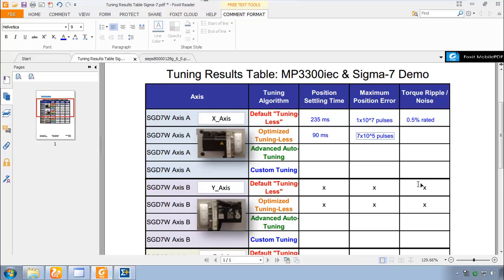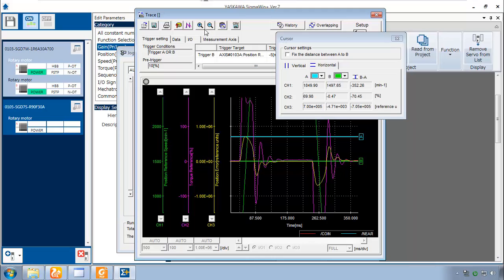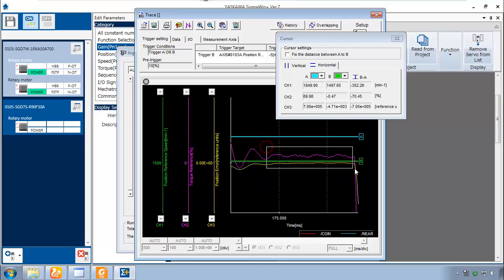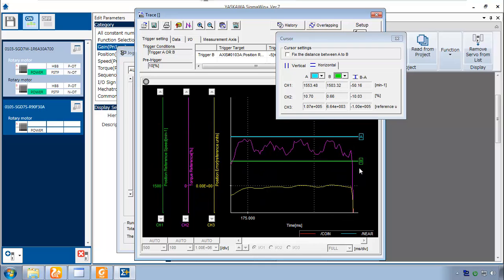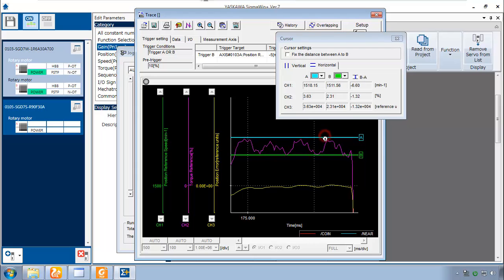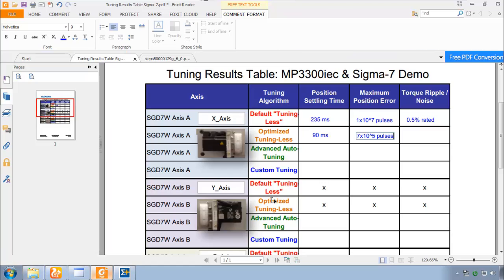And we're left now with a torque ripple to measure. Let me zoom in even closer on this torque reference. Looks like we do have some torque ripple now. It's gone up a little bit. From 0.5% to now it's 1.2%. I'll write that in here. 1.2% rated.